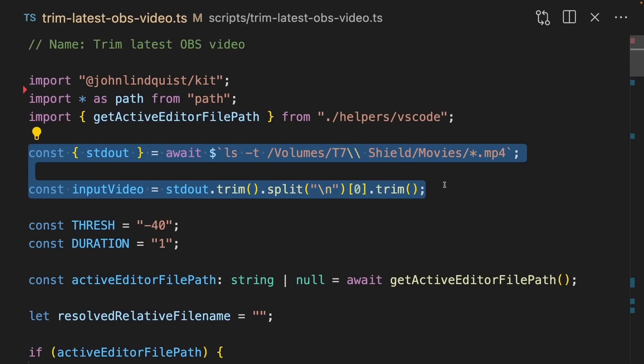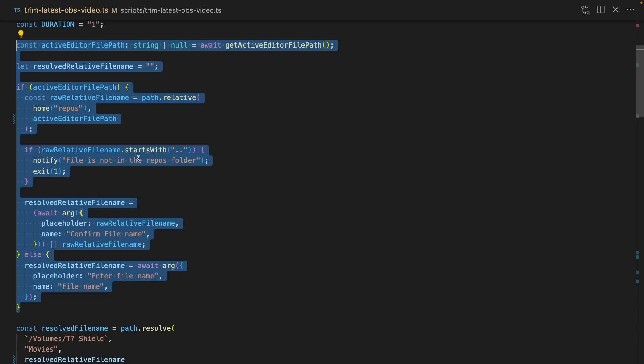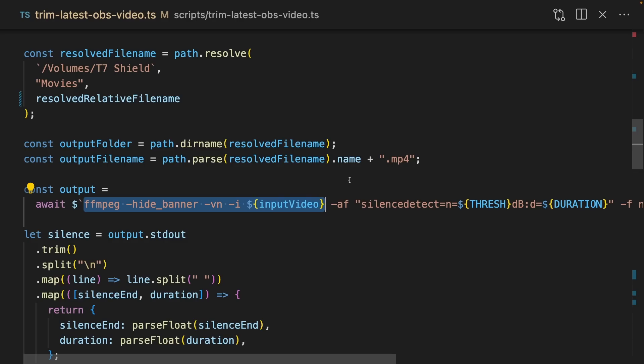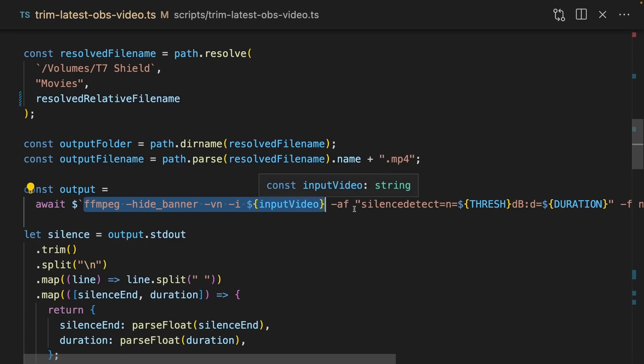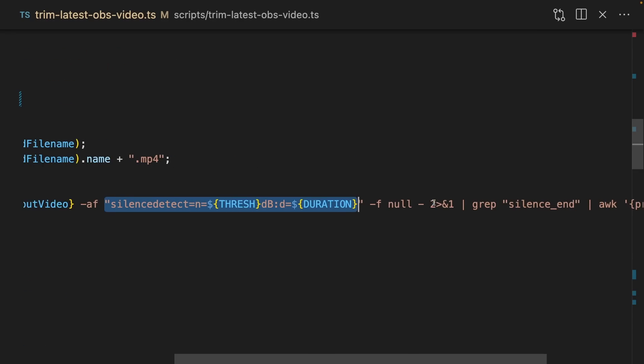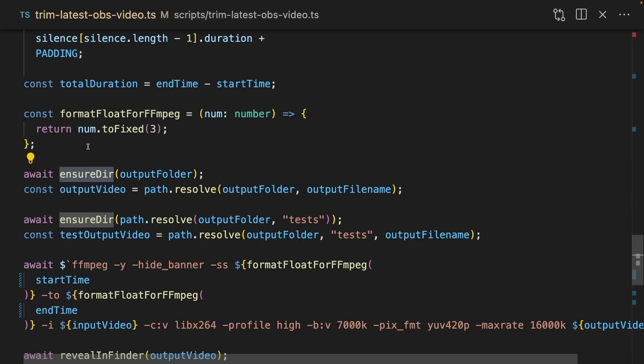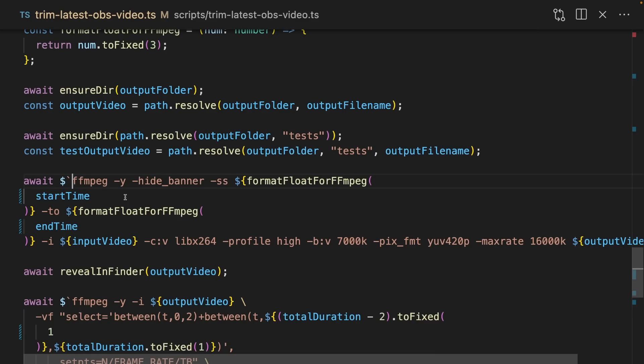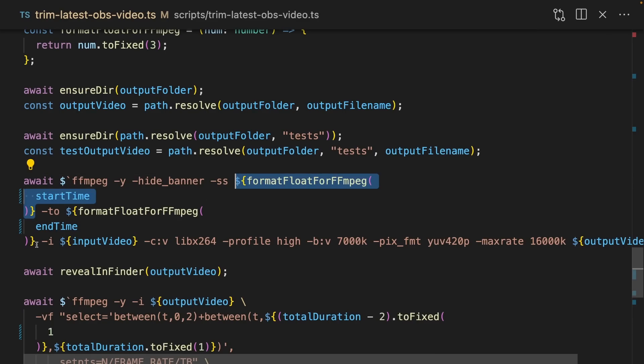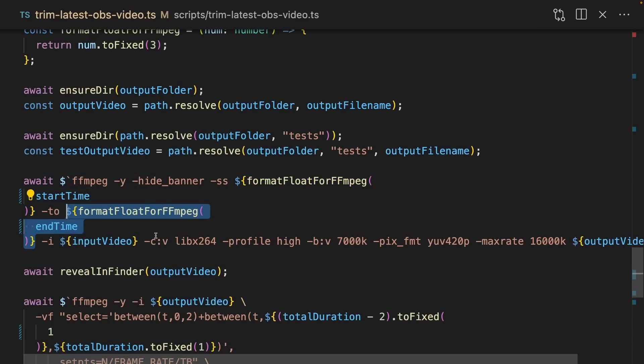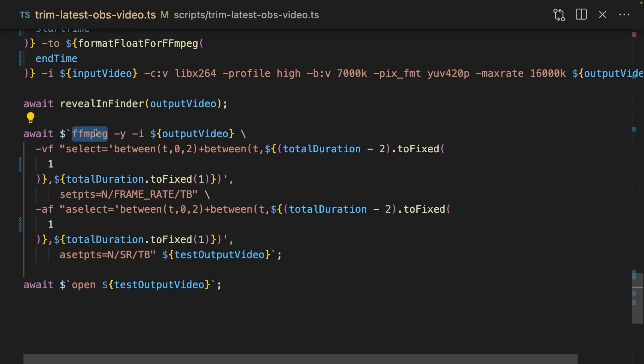It gets the latest video that I've recorded. All of this code is pretty messy, but what it's doing is choosing an automatic file name based on the VS Code file that I'm in. I then use FFmpeg on the input video to detect the silence and print it out, where I do some mapping over it. After a bit of logic, which is purely TypeScript, I use the ensure directory helper to make sure that the output folder exists.